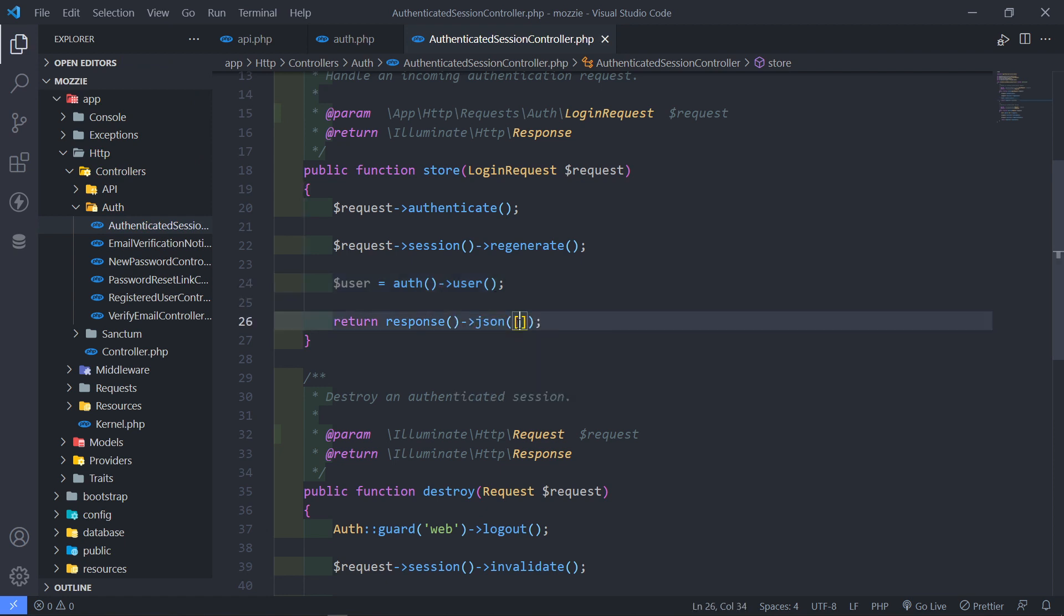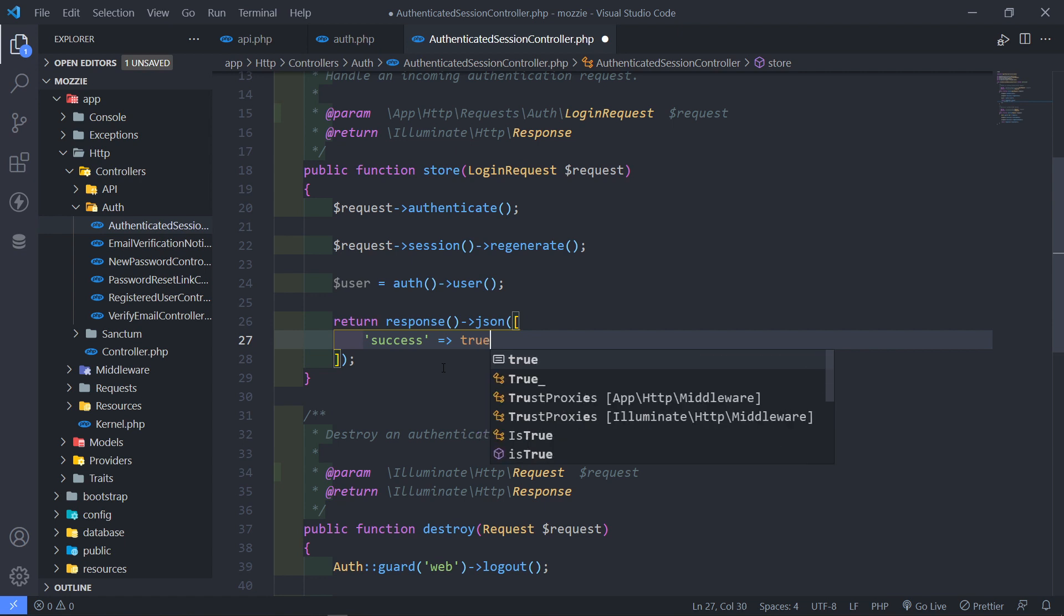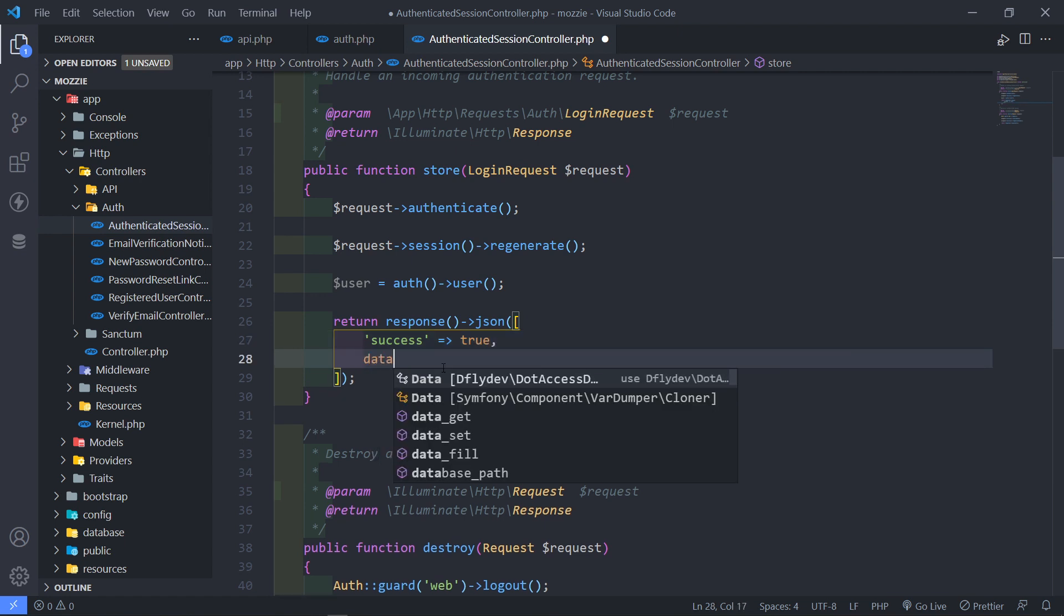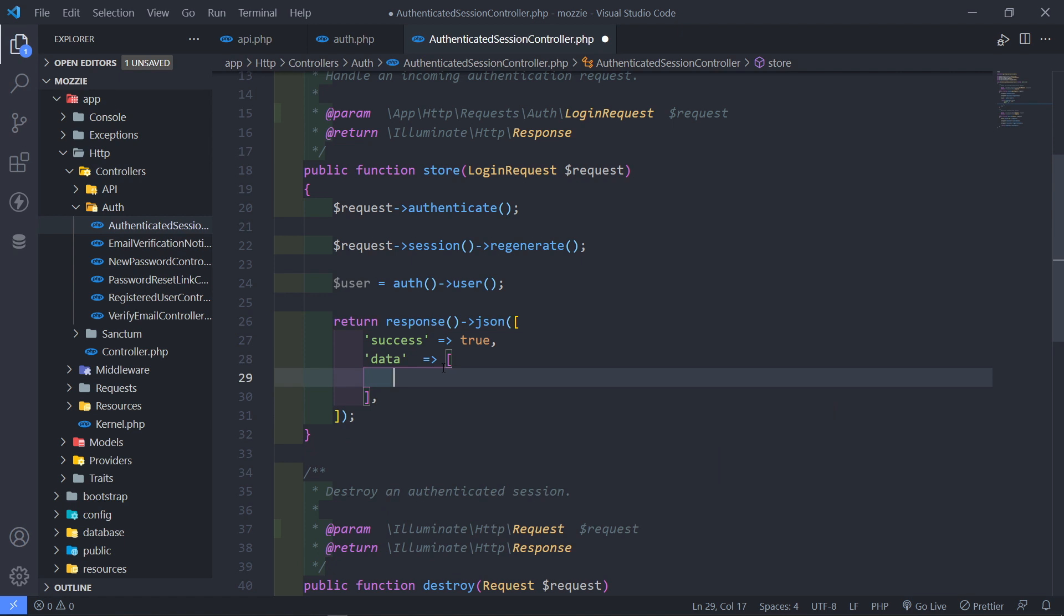All right, now in this case, what I want to do is I want to return basically a success, and we're just going to set that to true, like this, and then the data that we want to send back. Now the first one, this one is going to be the token. All right, now the token is equal to the user that we just created.